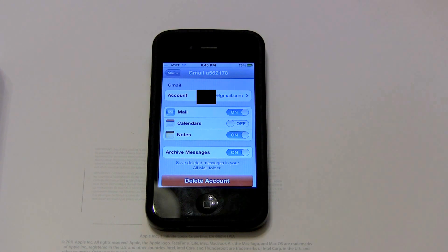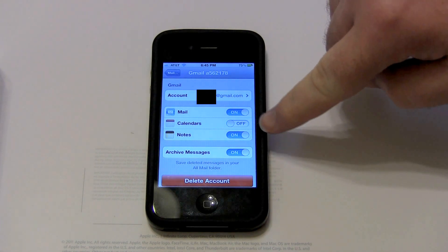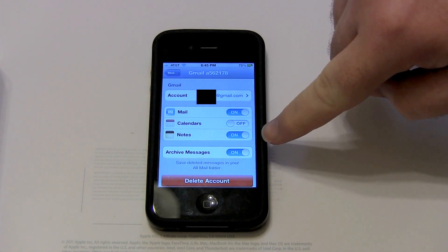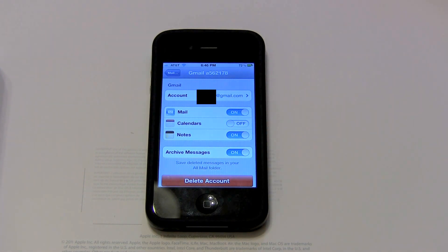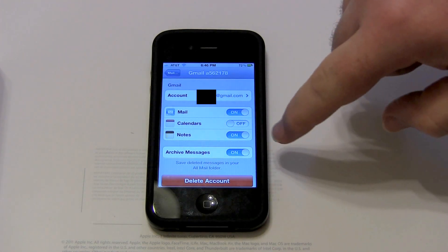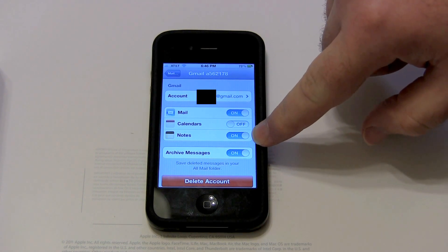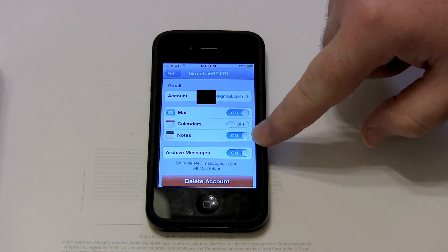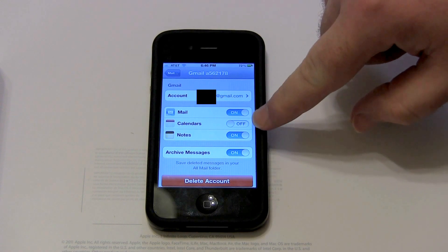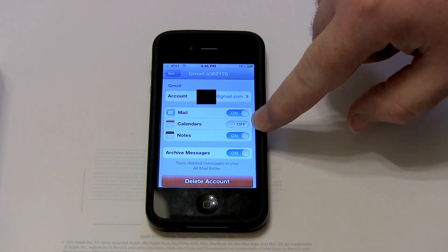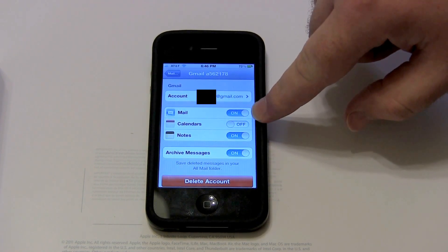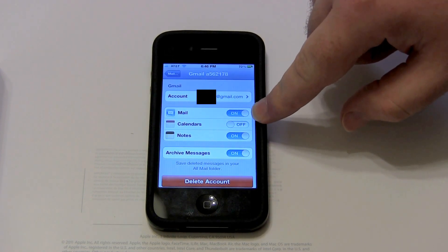Now you need to choose the items you want to sync. You can sync Mail, Calendars, Notes, and archive your messages. Archive Messages saves deleted messages in your All Mail folder in Gmail, so you can decide whether to activate that. Notes will synchronize all the notes you make on your iPhone with your Gmail account, which is really useful — I recommend turning that on. Calendars will sync your calendar with Gmail Calendars, and you want to enable Mail so you can actually get the email.